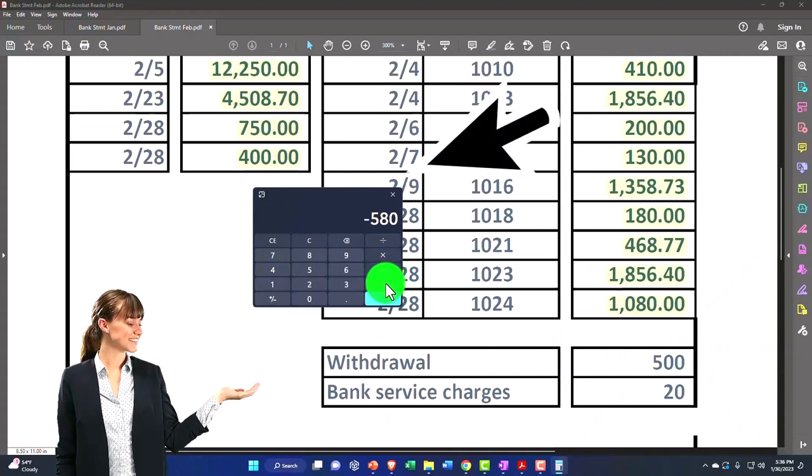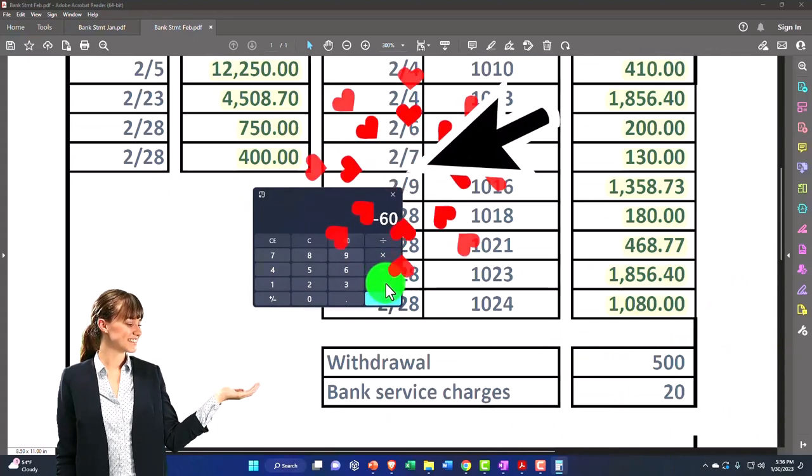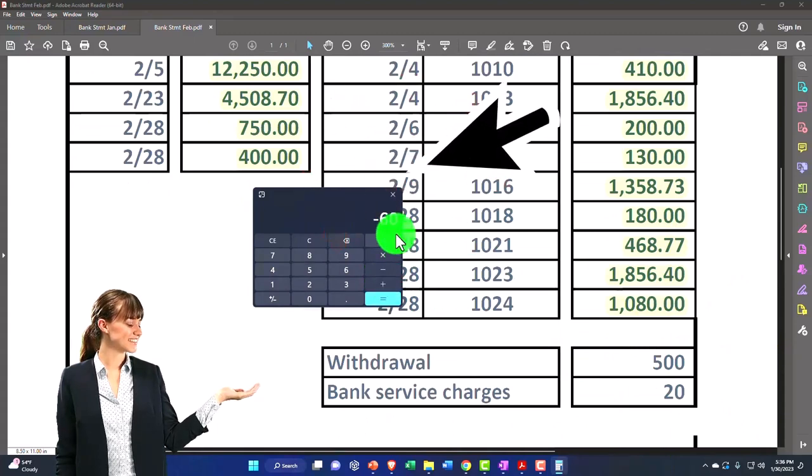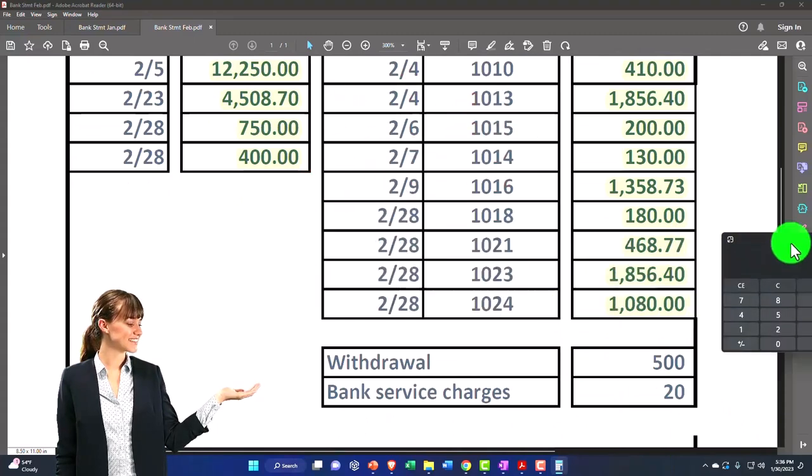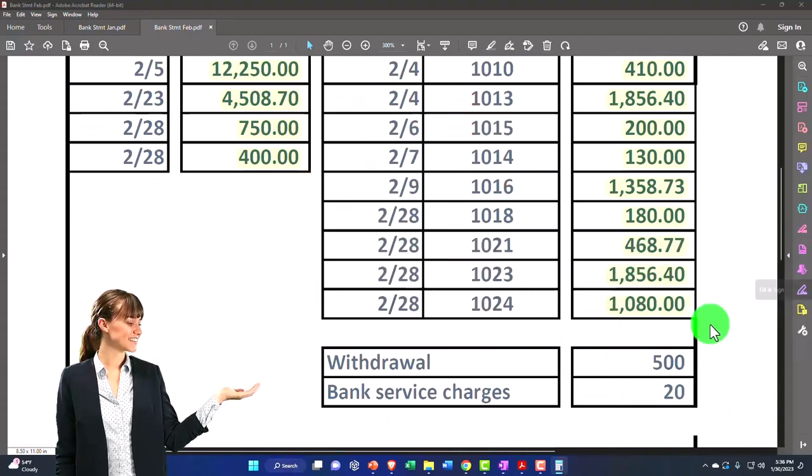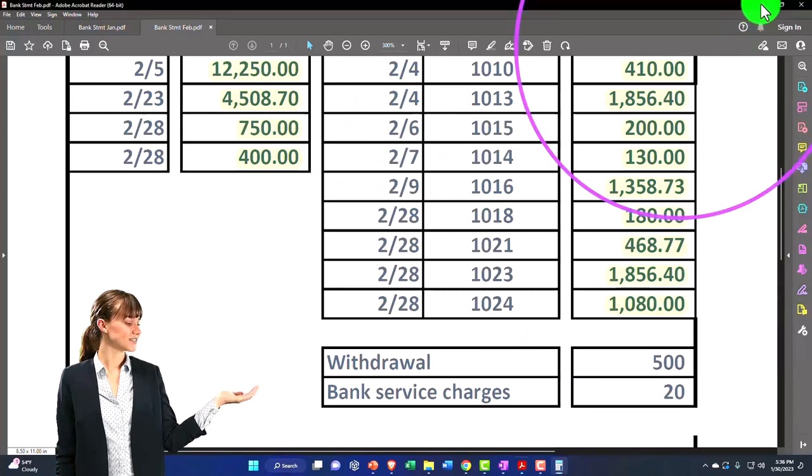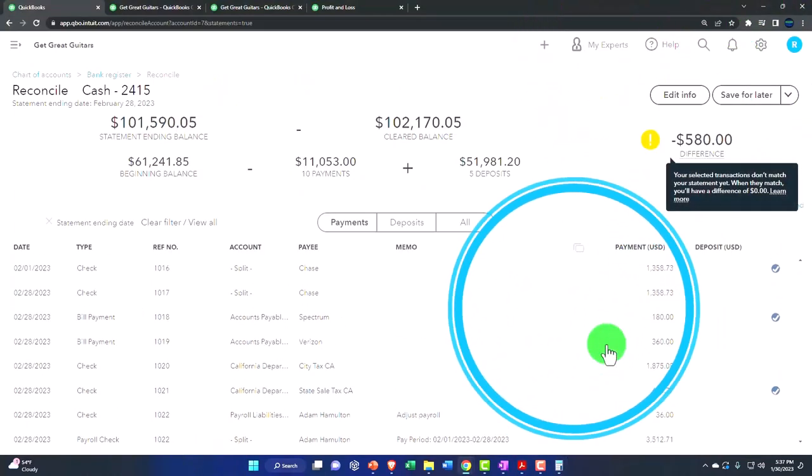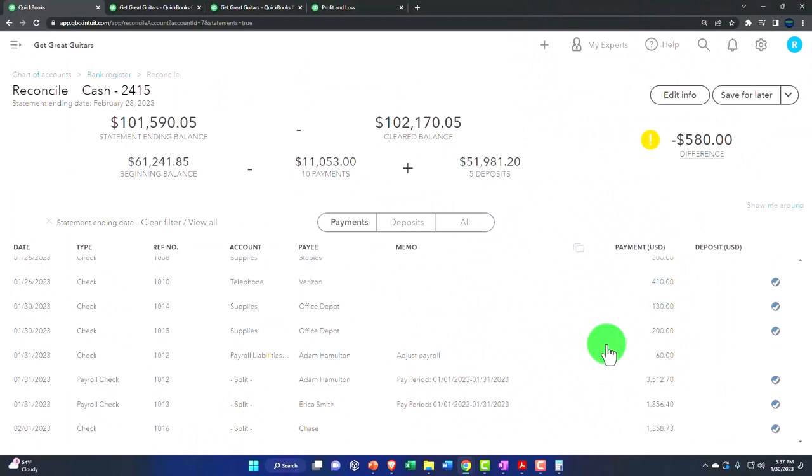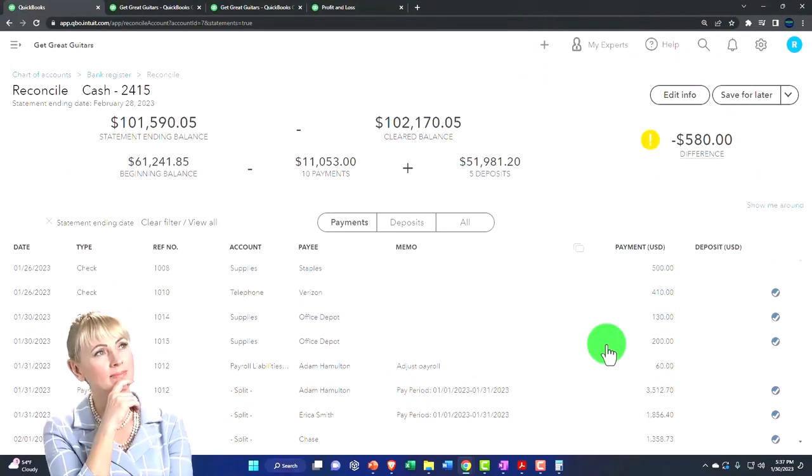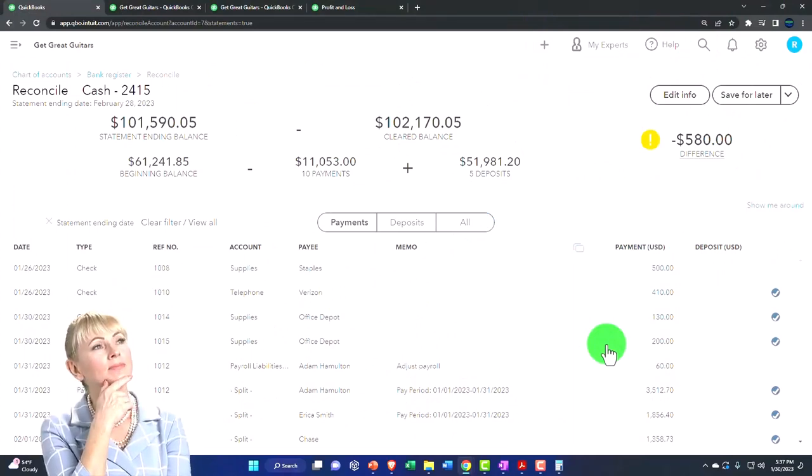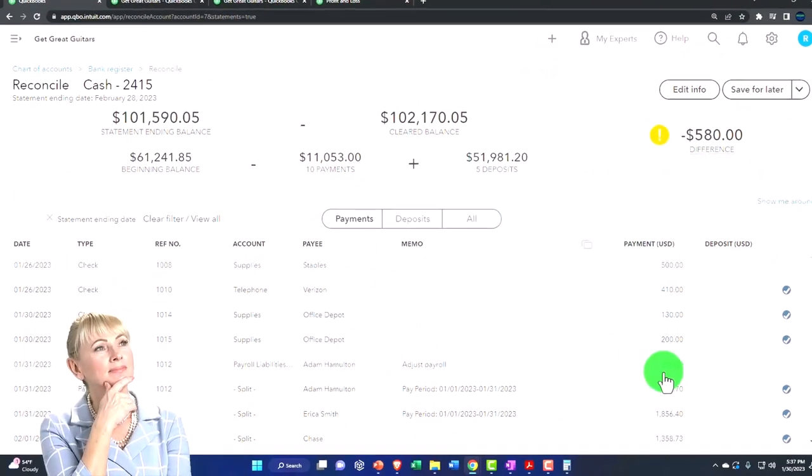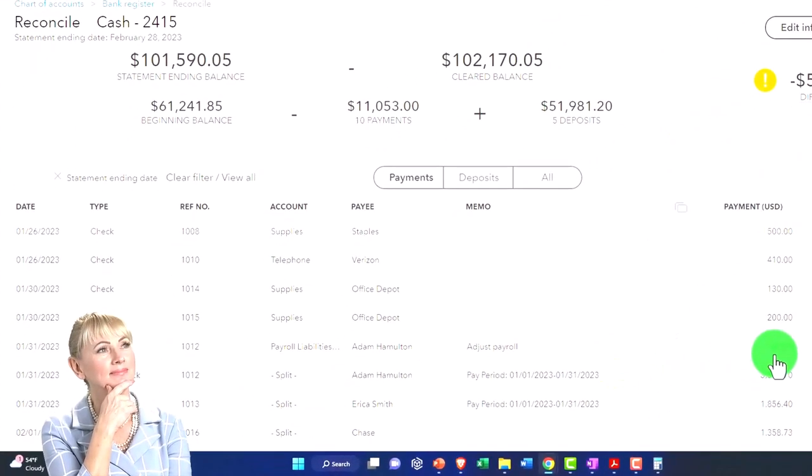So the difference between $580 and $520 is $60. I can go in here and say, okay, what in the world happened? There's a $60 amount.